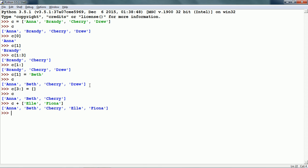Also, we can use the in comparison operator to check if an item is a member of the list or not. For example, we can check whether the string cherry is in the list C or not. This returns true because this is a member of the list.